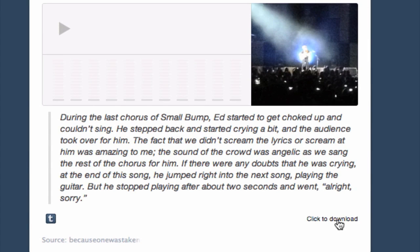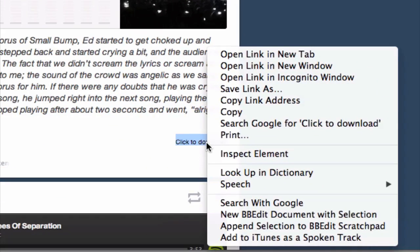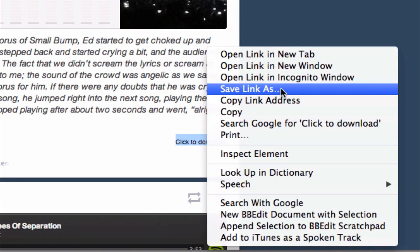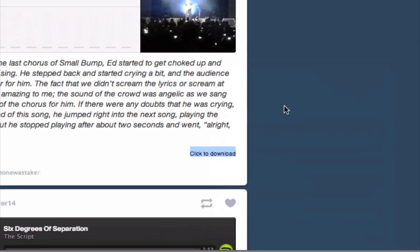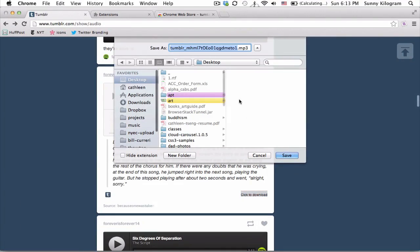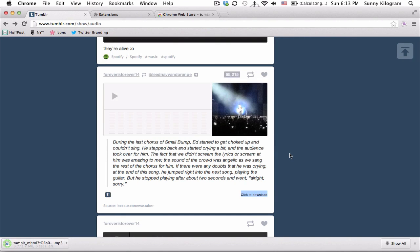All right. So all you have to do now is right-click and then Save Link As. And you can just save this file onto your desktop and enjoy the MP3. And that's how you download MP3s with Grease Monkey.